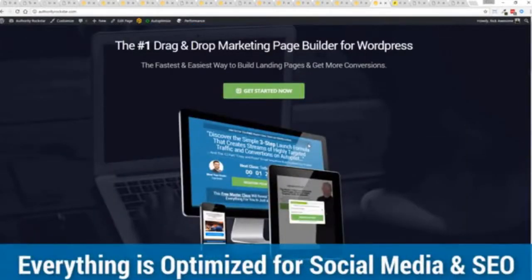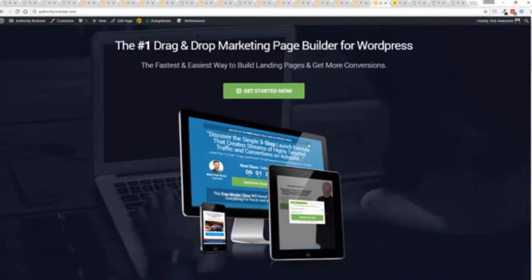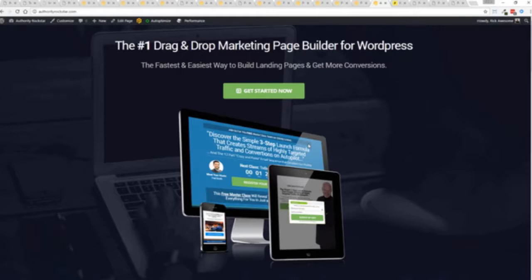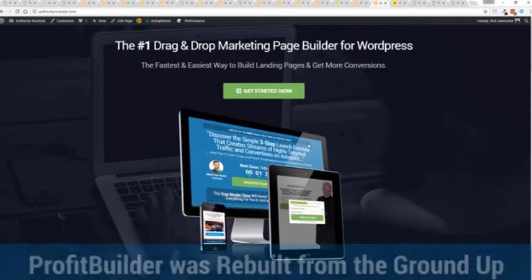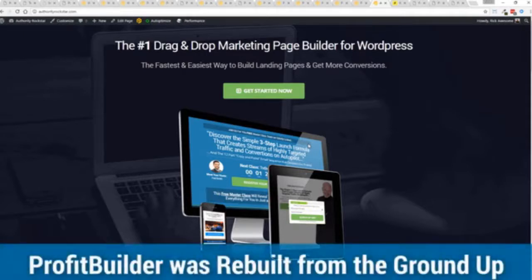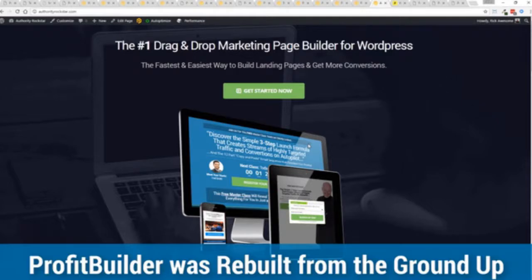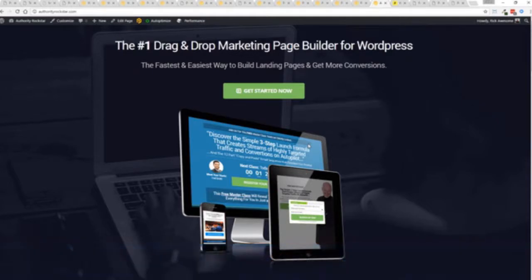But one question we get asked a lot is, okay, but how fast do my pages load? Well, here's the thing, guys. We've rebuilt Profit Builder from the ground up. We first launched this in 2014, and we have done amazing things since then. And this, as I said, is powering over 150,000 sites as of right now. But here's the beautiful thing. We've rebuilt this from the ground up for maximum performance.